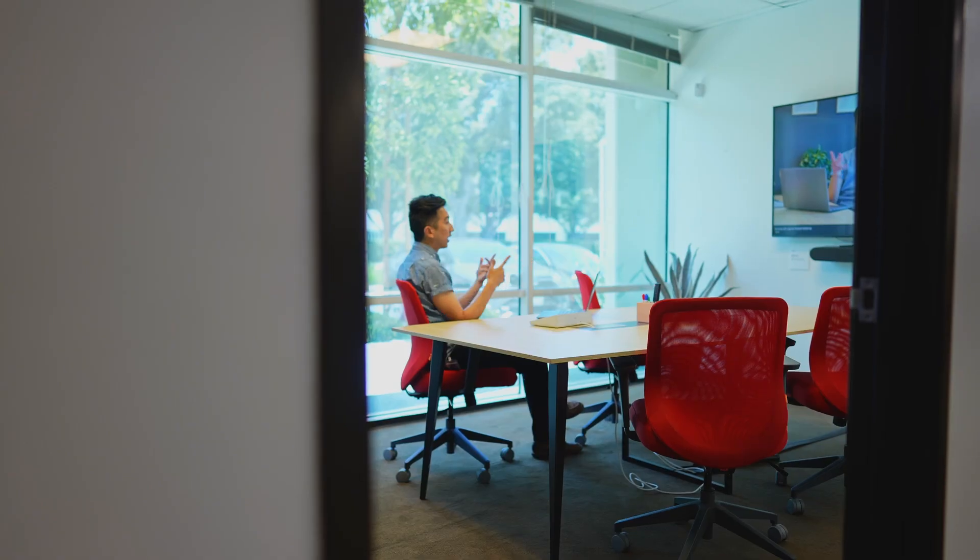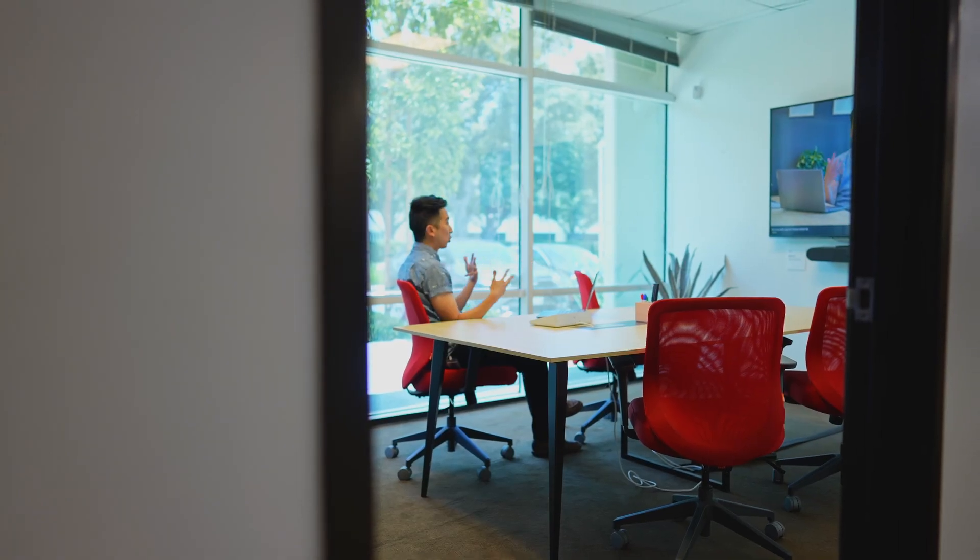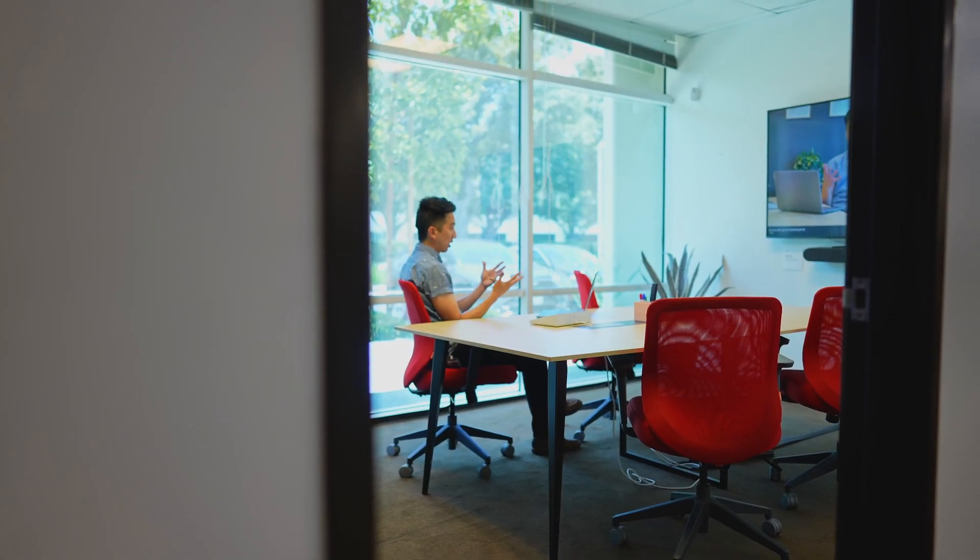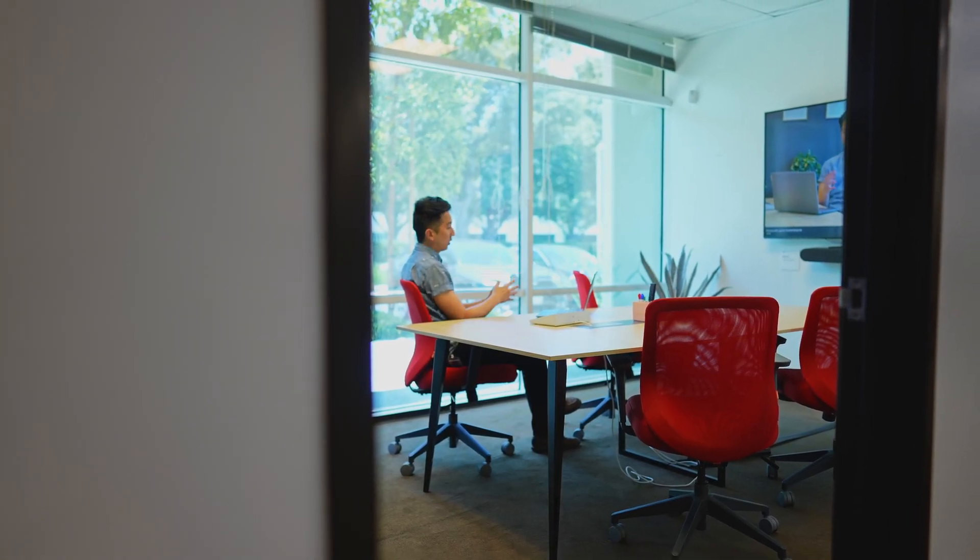While everyone is familiar with the concept of meeting transcripts, summaries, and AI prompts, there's some real magic that's happening in the conference room that's enabling all of this, and I want to talk about that for a minute.